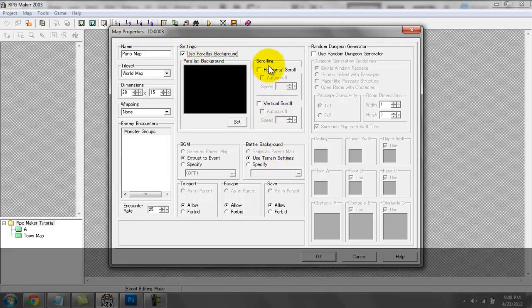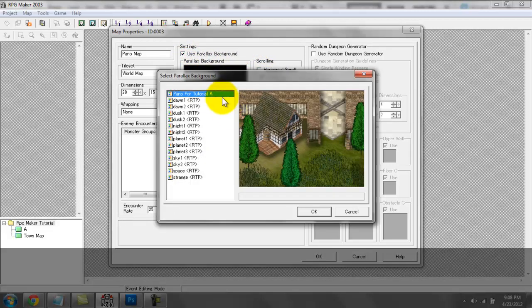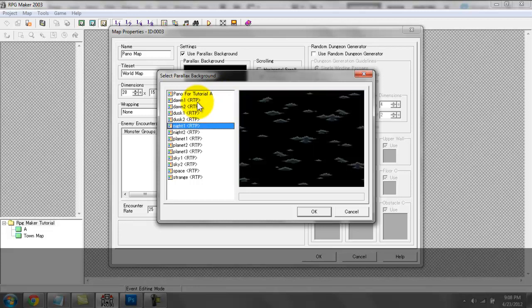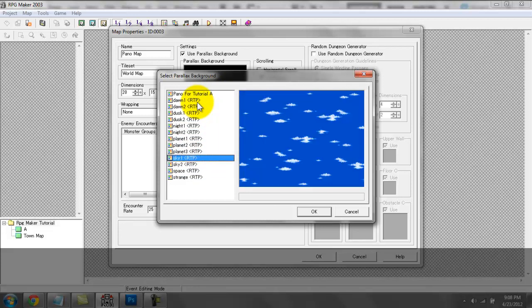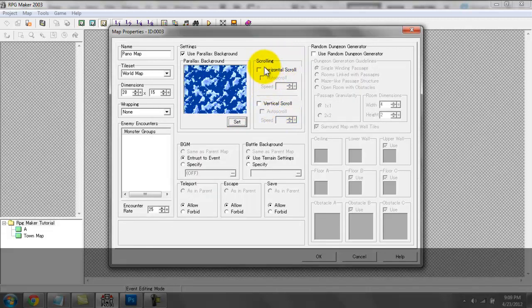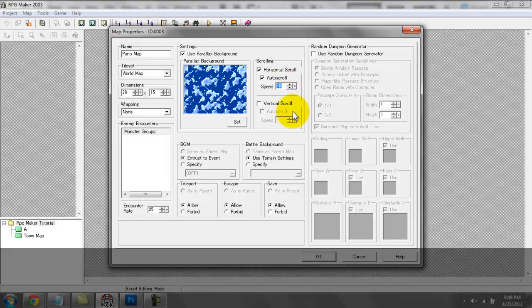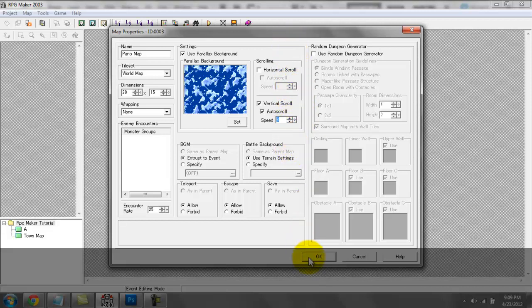If I check this box, I get three different options. I can choose the background — these are RTP images right here. I can choose this one for now, and then I can choose options for scrolling. Horizontal scrolling means left to right, vertical is up and down. If I check this, I can either auto-scroll and set my speed up to eight or minus eight. Minus eight moves the image to the left, and positive eight moves the image to the right on our map.